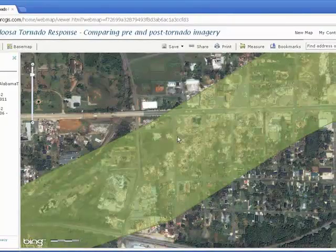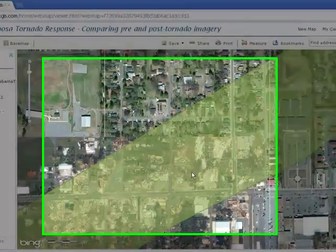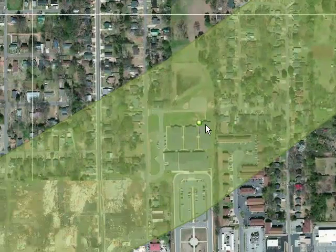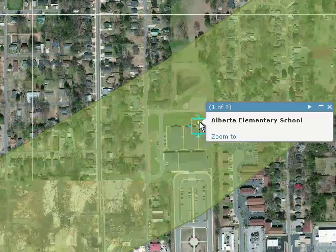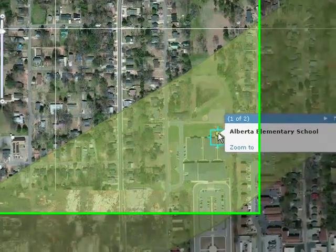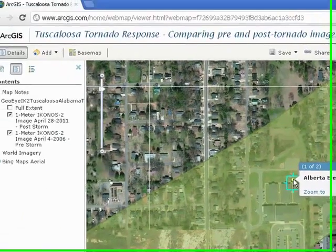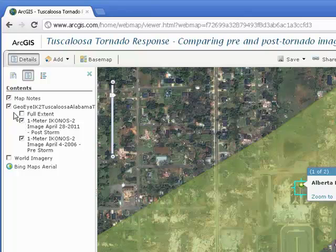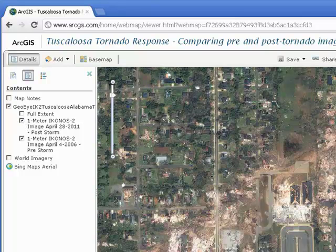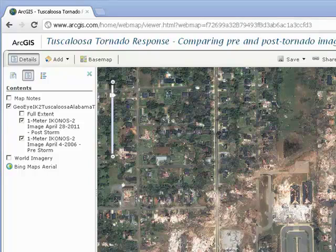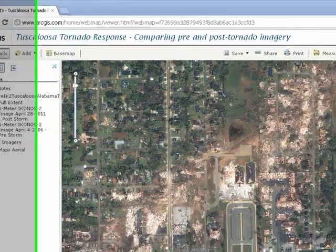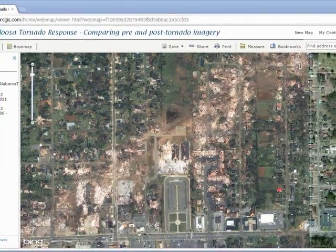Move northeast to the point labeled Alberta Elementary. Describe the damage at the school based on the satellite image. Read the account and watch the video from the Alberta school principal in the following blog and answer the question that follows.